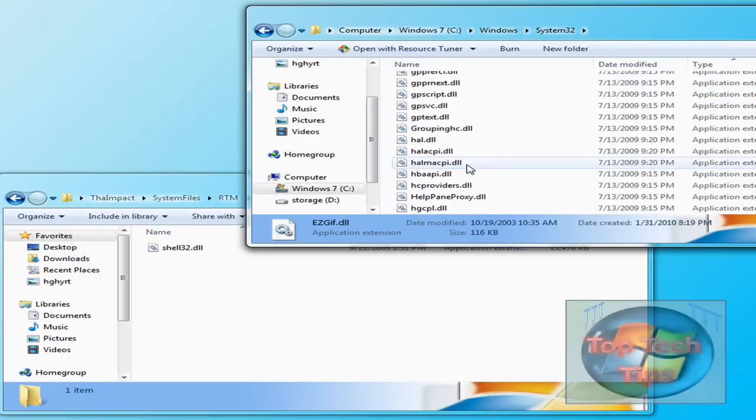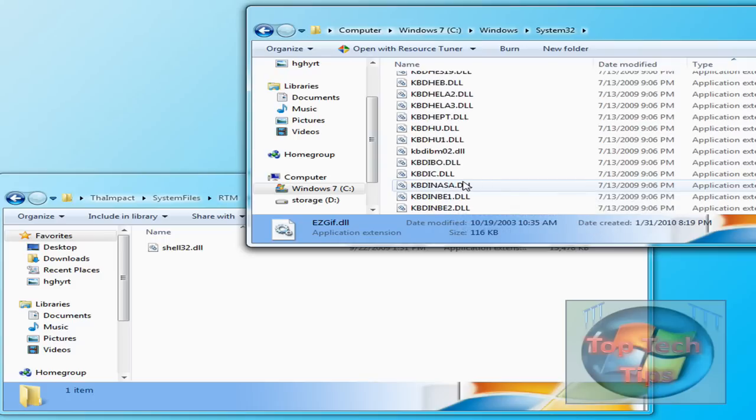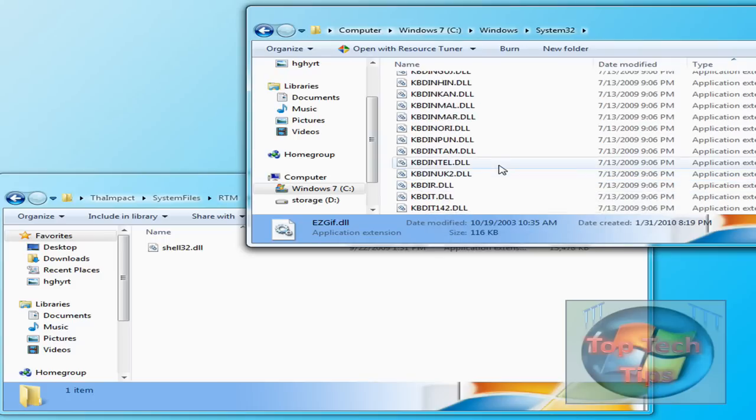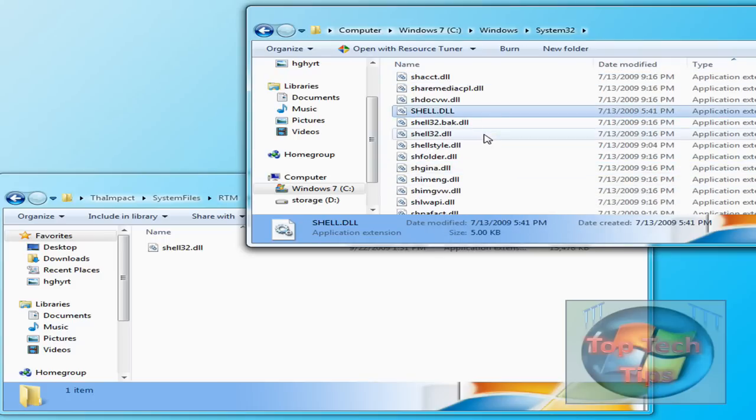So scroll down all the way down at the bottom. So right here, Shell32.